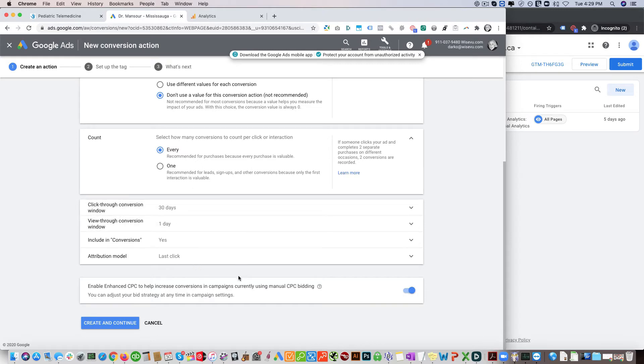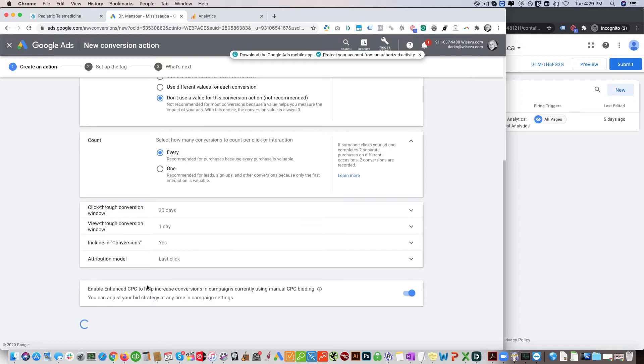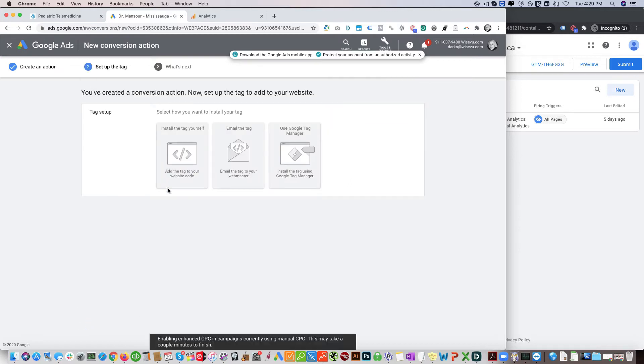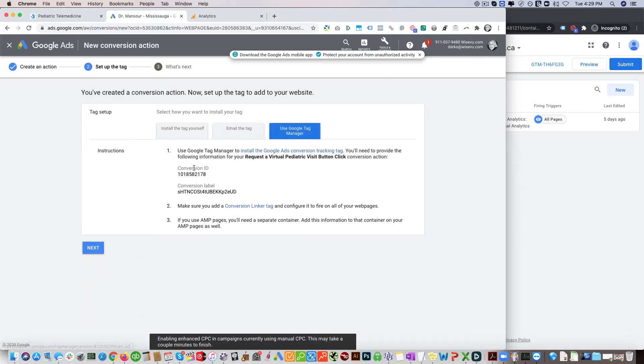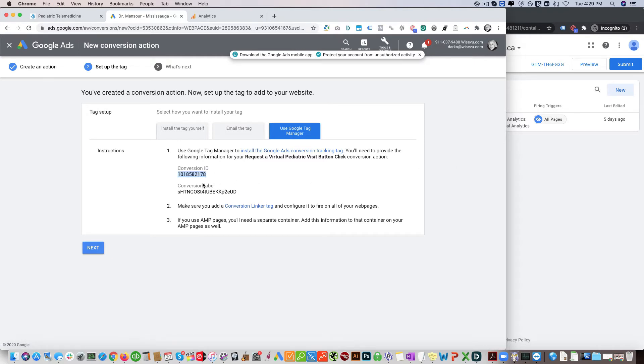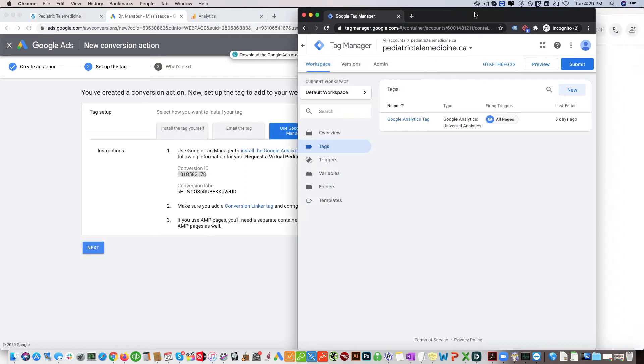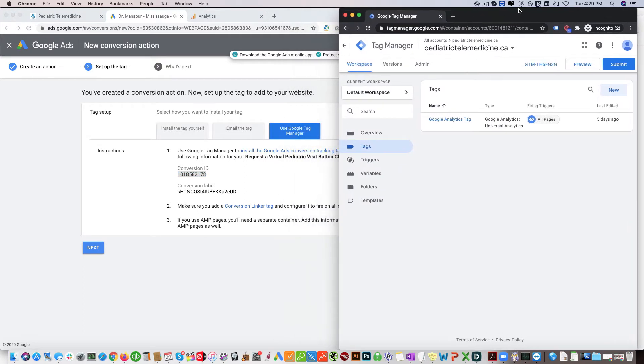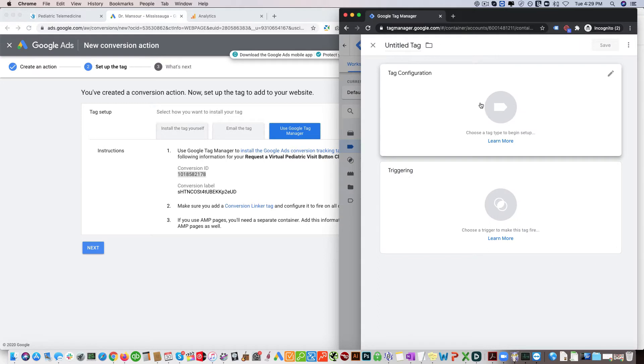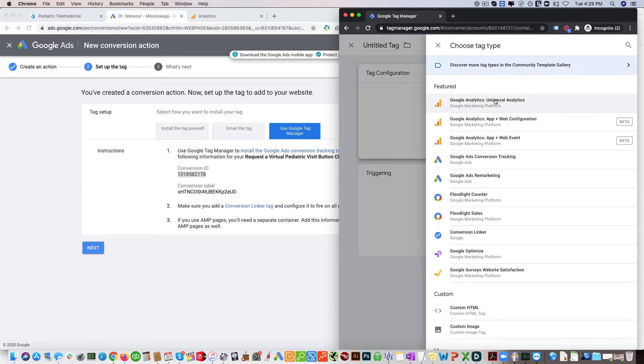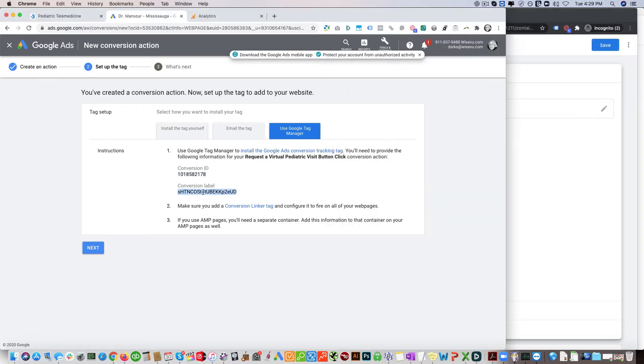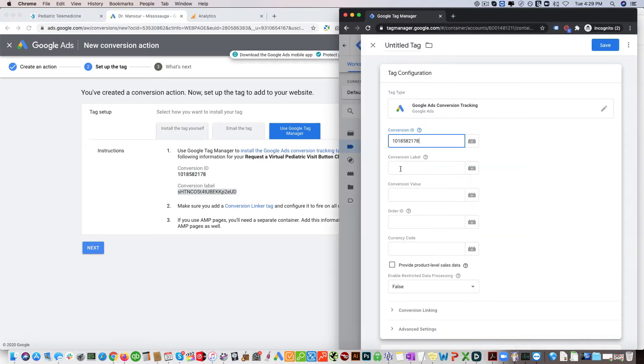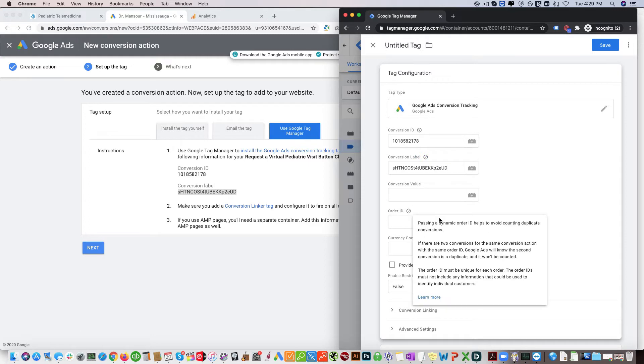Then we'll click continue and click I use Google Tag Manager and you can see the conversion ID and the conversion label. We're gonna need these details, so each conversion has a unique conversion label and ID. So we're going to come into Google Tag Manager and click new here and bring Google Ads conversion tracking. Conversion ID, you're going to copy this conversion label.